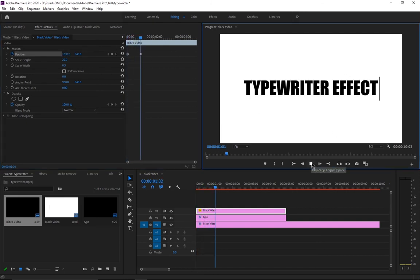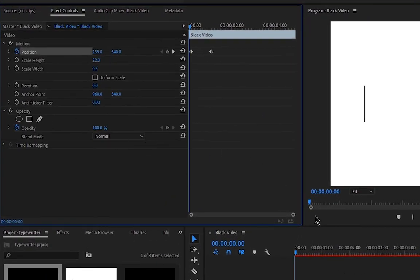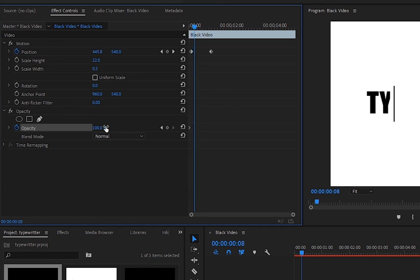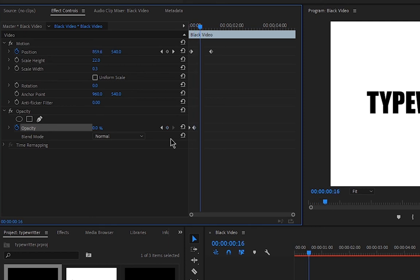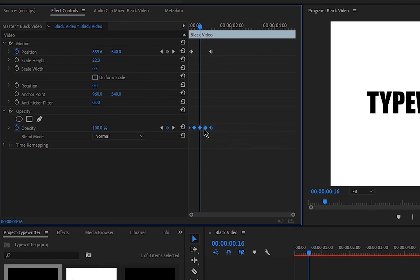Now we need to make the cursor blink. Make sure the cursor layer is selected, then go to Opacity and create a keyframe. Go 8 frames forward and create another keyframe set to 0%. Go another 8 frames forward and set it back to 100%. Copy these keyframes and paste them further along the timeline, repeating the process to create a continuous blinking effect.